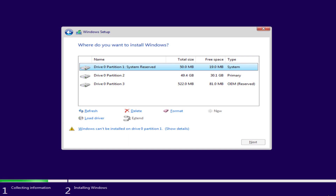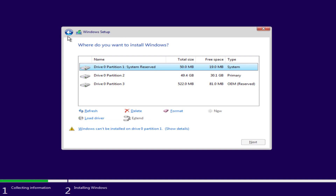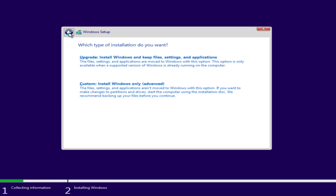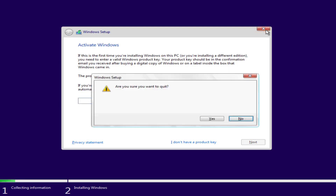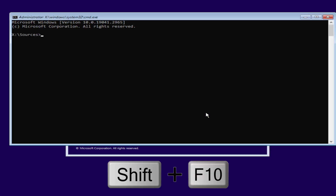Hey friends, welcome back to my channel. In this video I'm going to provide you a solution for the error 'Windows cannot be installed on drive 0 partition 1'. Without wasting time, let's proceed with the resolution. First of all, go ahead and click on the back button and close it. Now simultaneously press Shift + F10 to open the command prompt.